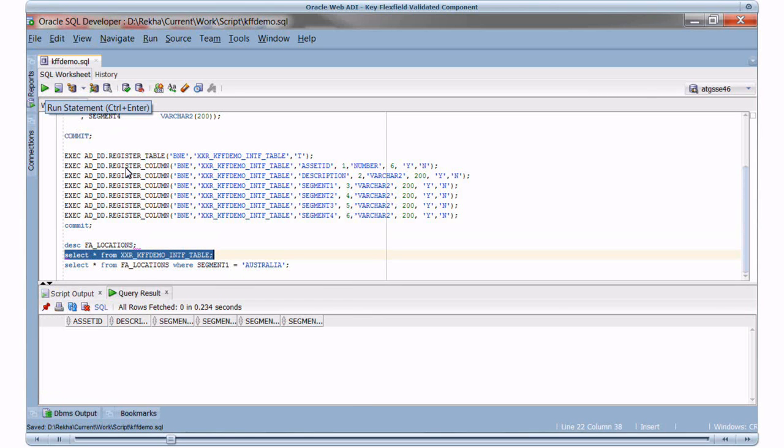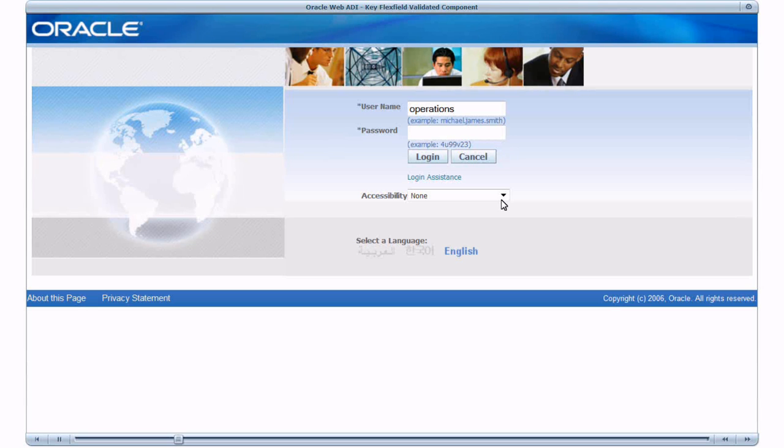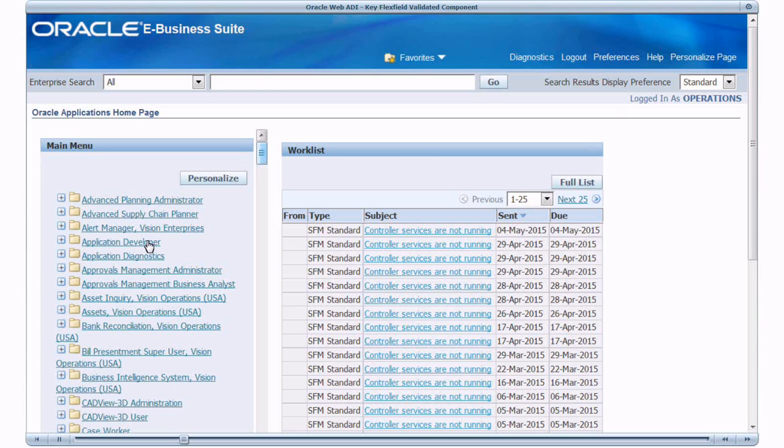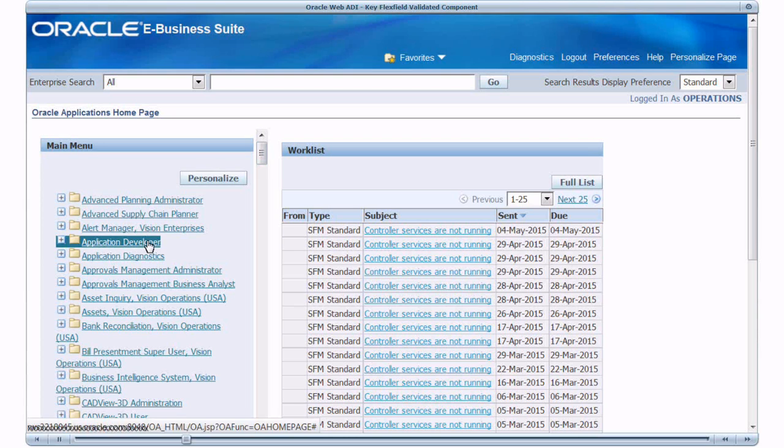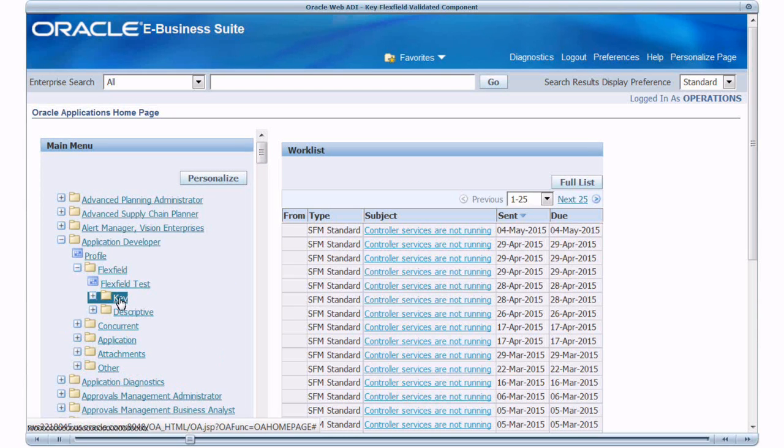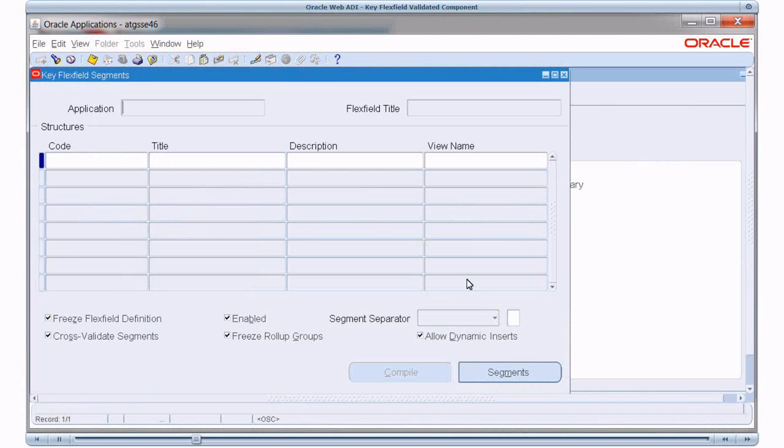I just fired a select query. Now let's look at the definition of Location Keyflex Field. I log in as Operations User. Navigate to Application Developer Responsibility. Expand Flex Field. Expand Key Menu. Click on Segments. Now query for Location Flex Field.